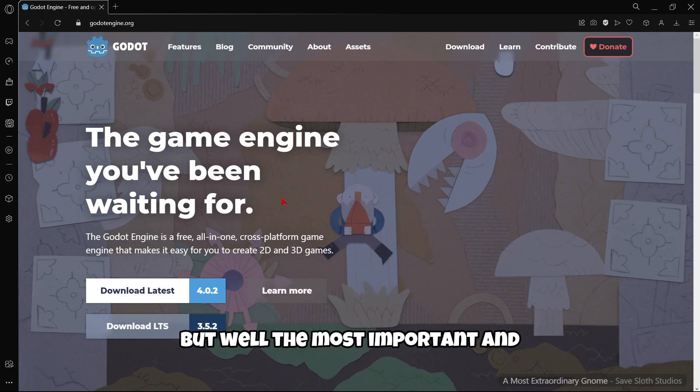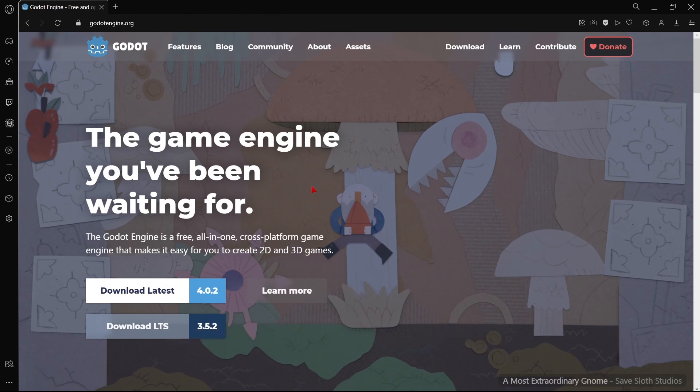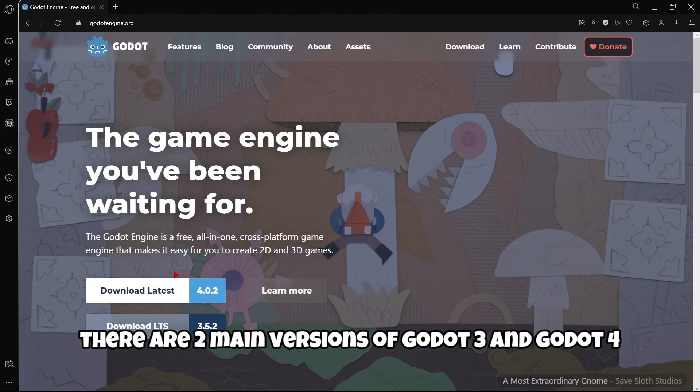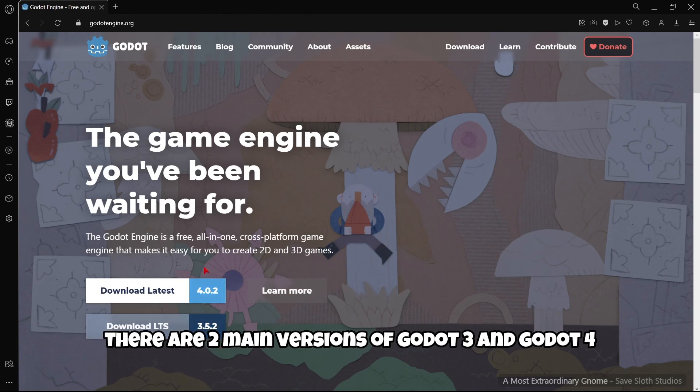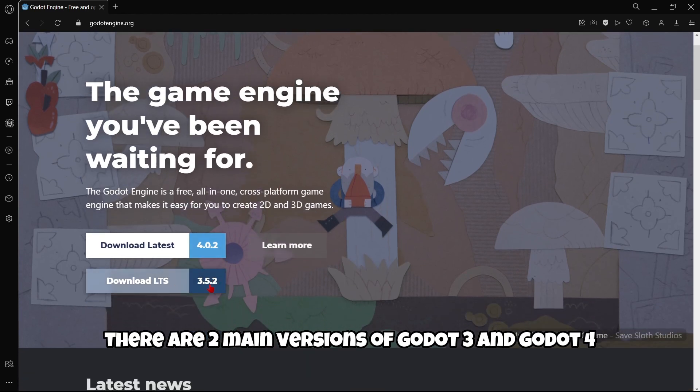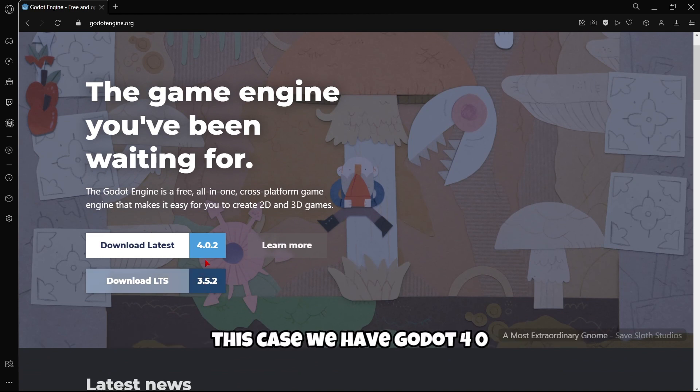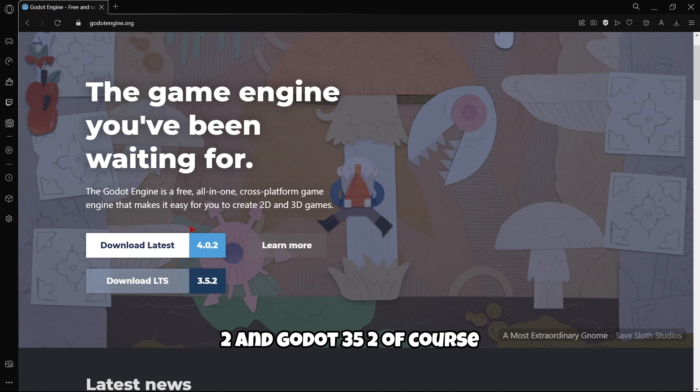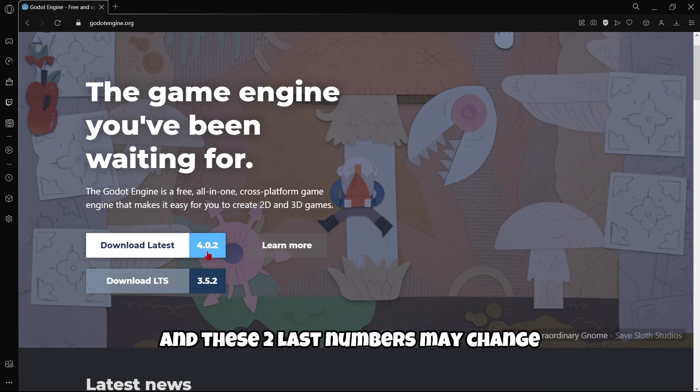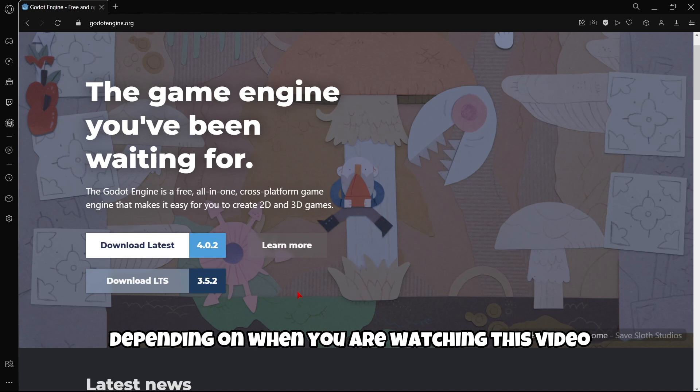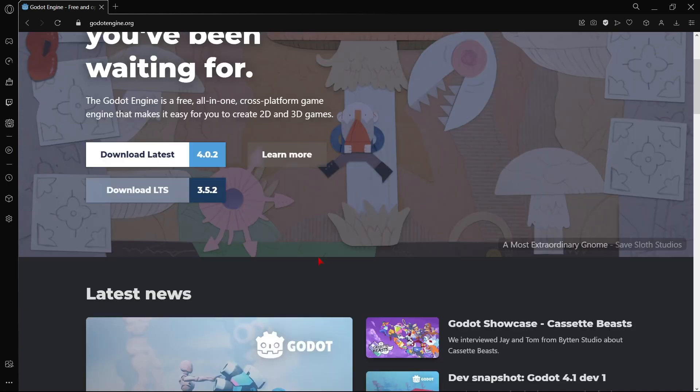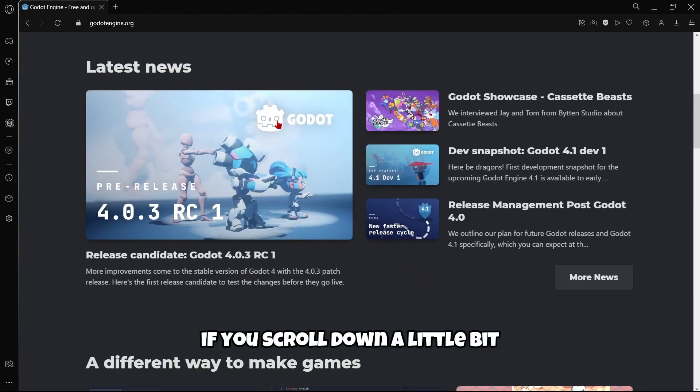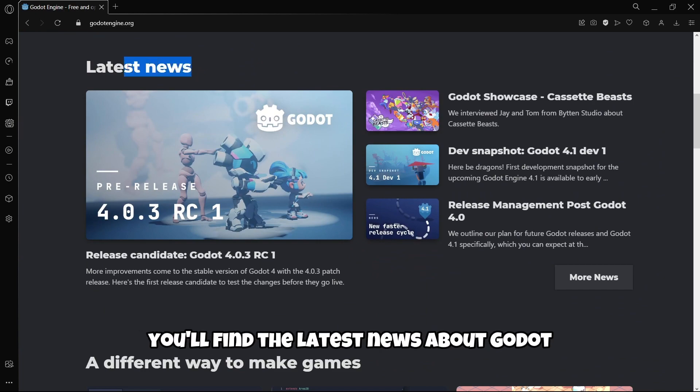The most important and first thing you should know is that nowadays there are 2 main versions of Godot: Godot 3 and Godot 4. In this case we have Godot 4.02 and Godot 3.52. Of course, these 2 last numbers may change depending on when you are watching this video.